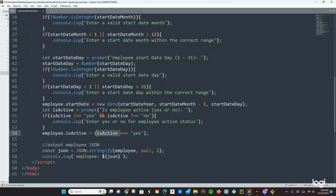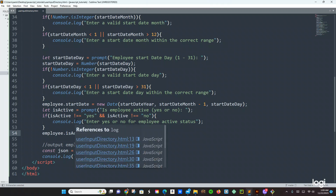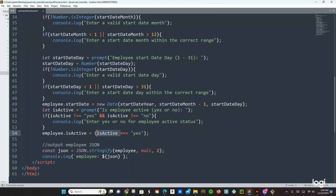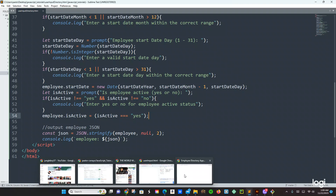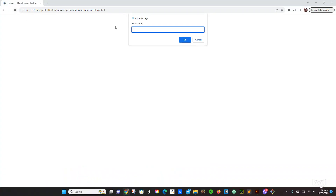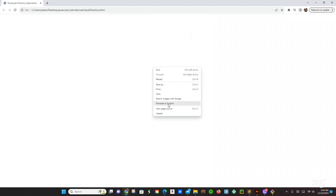You're going to say that if isActive is not equal to yes, and isActive not equal to no, it's going to say 'enter yes or no for employee active status'. And right here we're using isActive — and then this should fix the issue. Let's save it, let's go back and it should work. If this doesn't work, we are screwed.